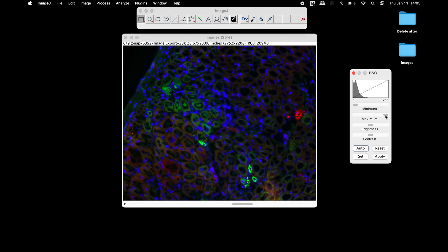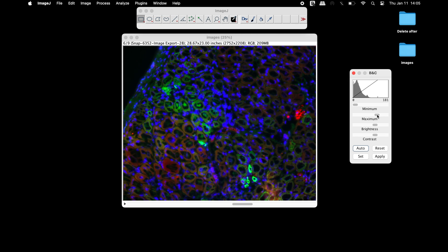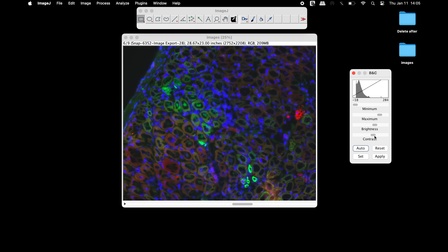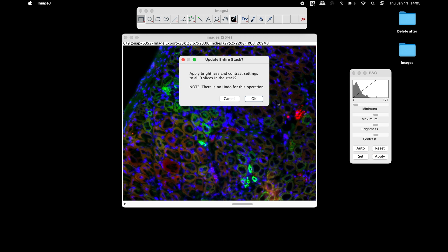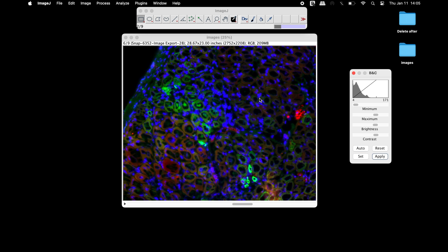Use the slider in the brightness and contrast window to change the intensity of the image. Once it is completed, click apply and close the window.